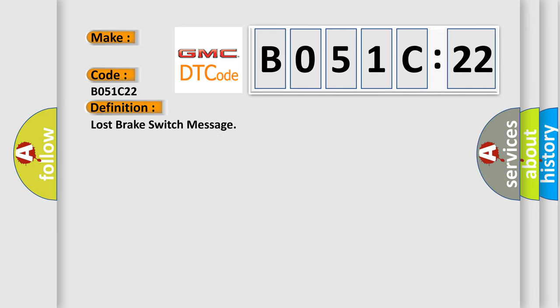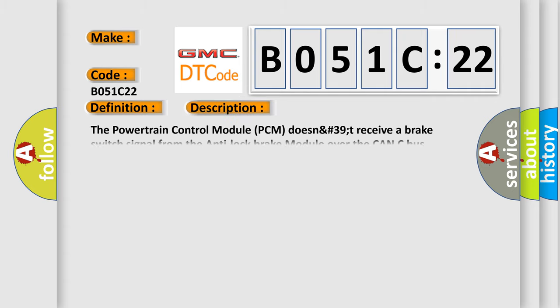The basic definition is Lost Brake Switch Message. And now this is a short description of this DTC code: The Powertrain Control Module (PCM) does not receive a brake switch signal from the anti-lock brake module over the CAN-C bus.